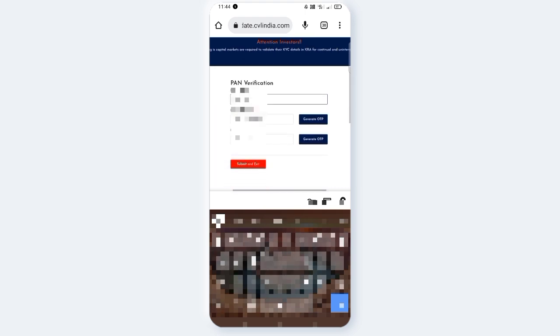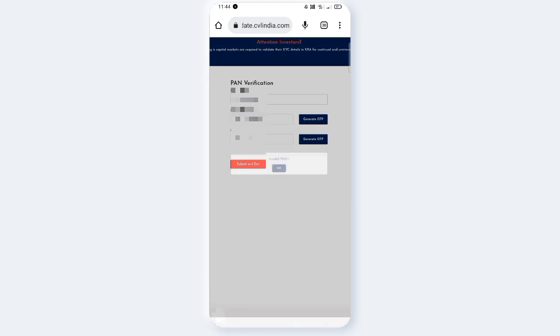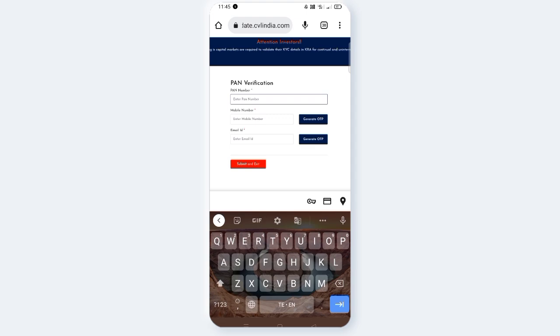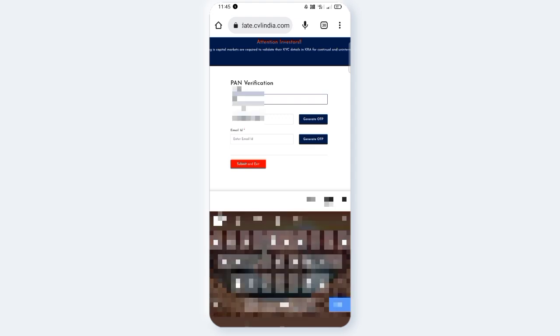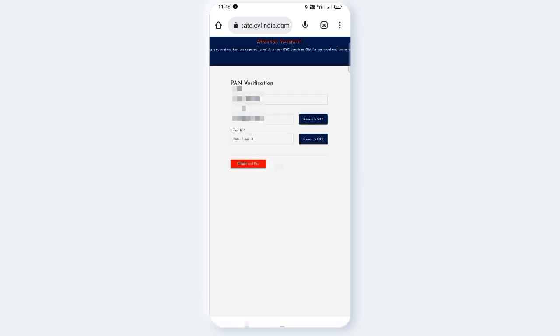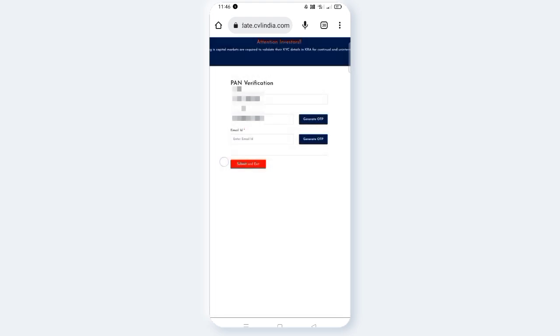You can enter your mobile number if it has a connection linked to your account. If your PAN number is not registered in CVLKRA, you can check the same. Let me show you this process again.